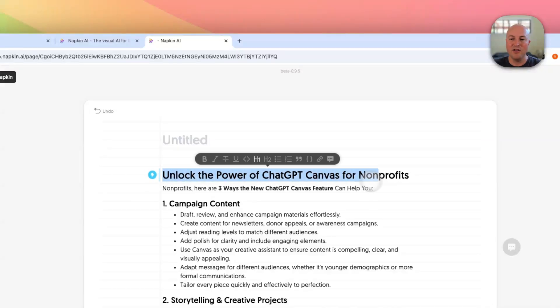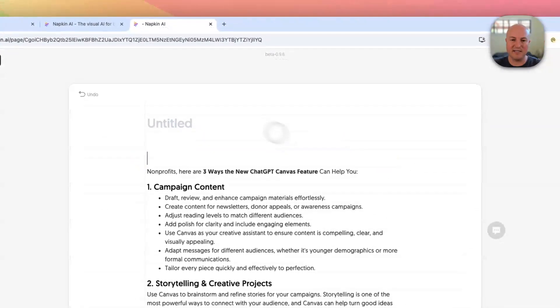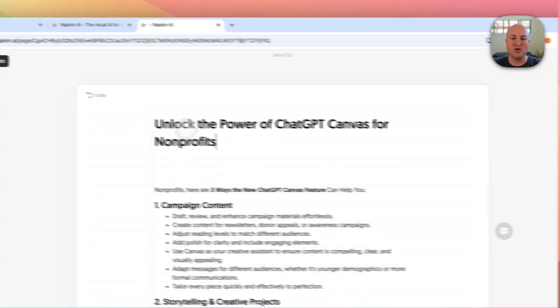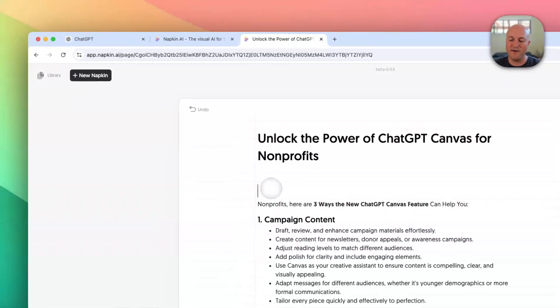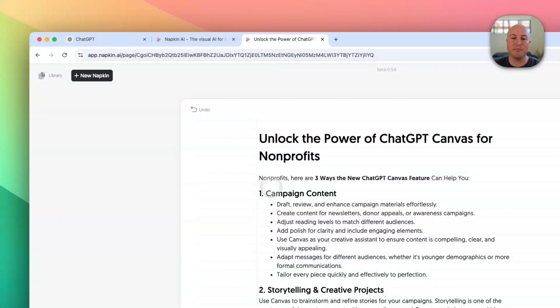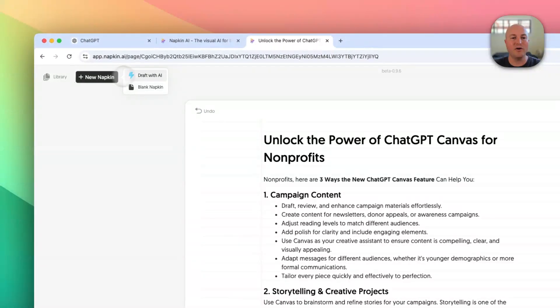Now you can create napkins two ways. First is you can provide your own content like this, or you can actually draft with AI.